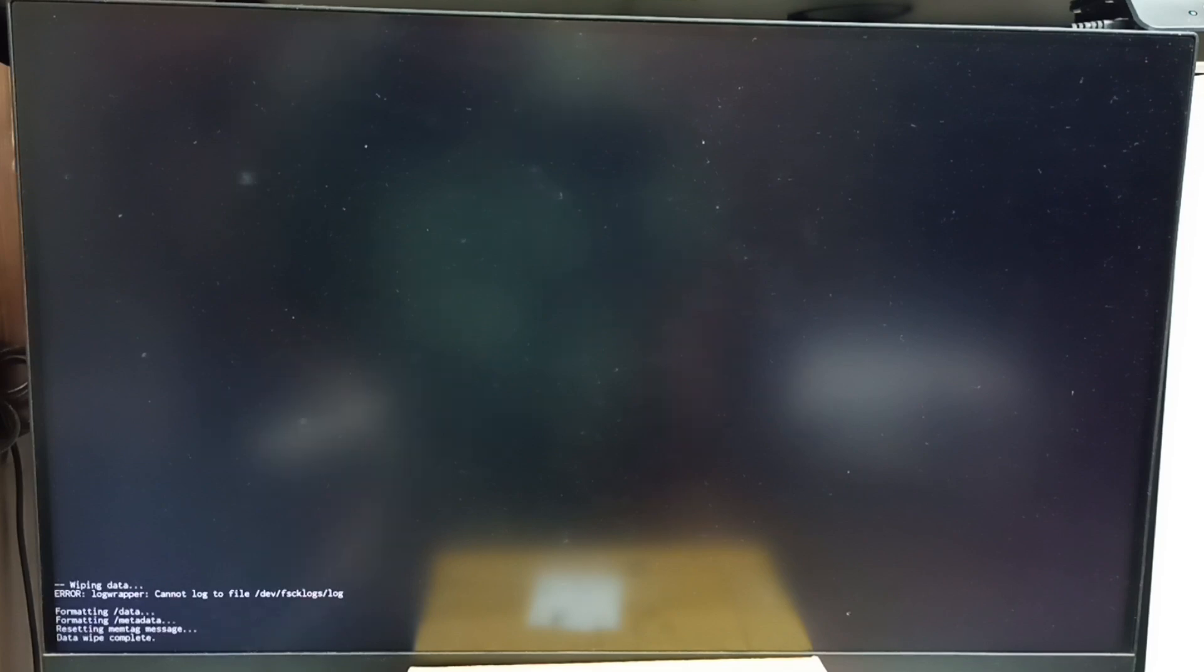Now in the bottom left corner we can see wiping data, formatting data, please wait. See, data wipe complete.